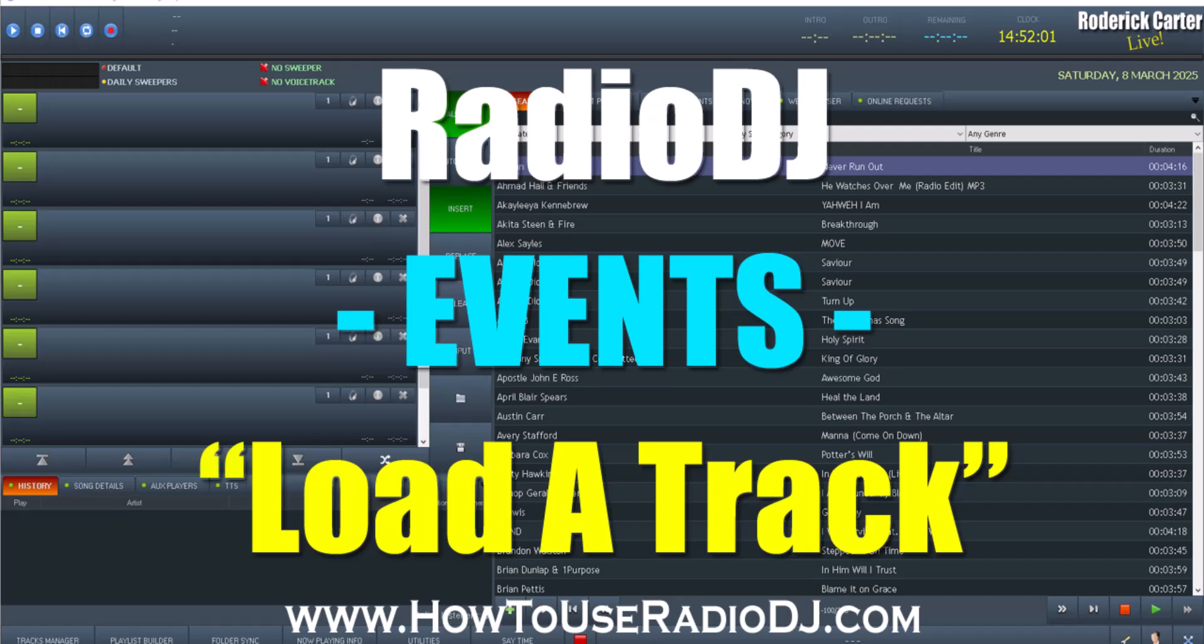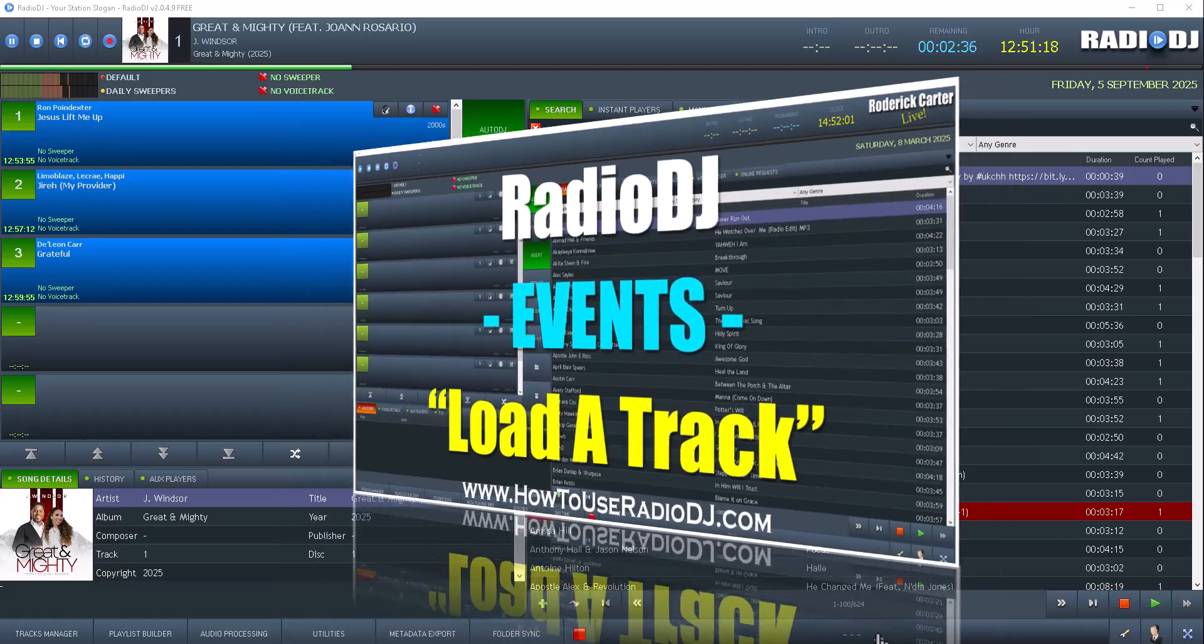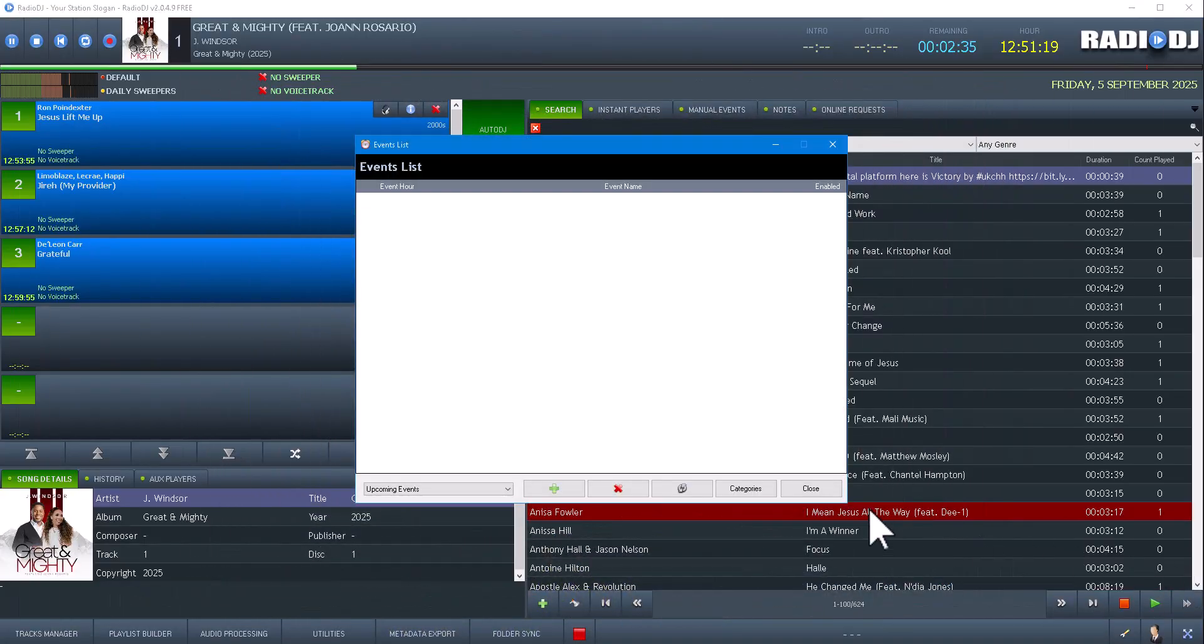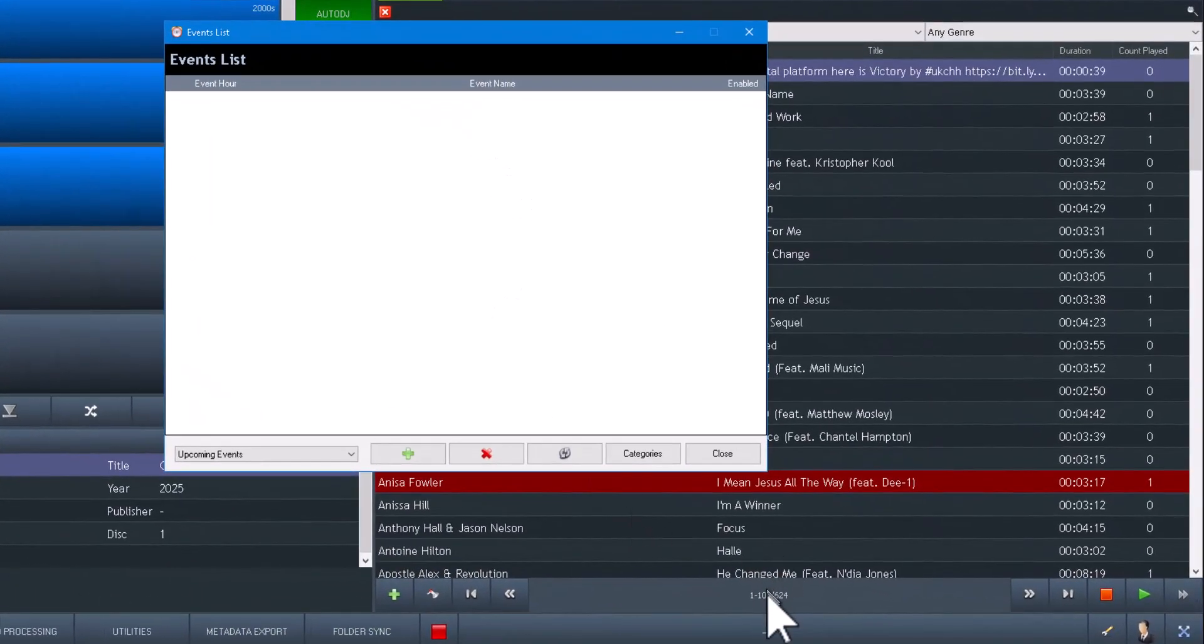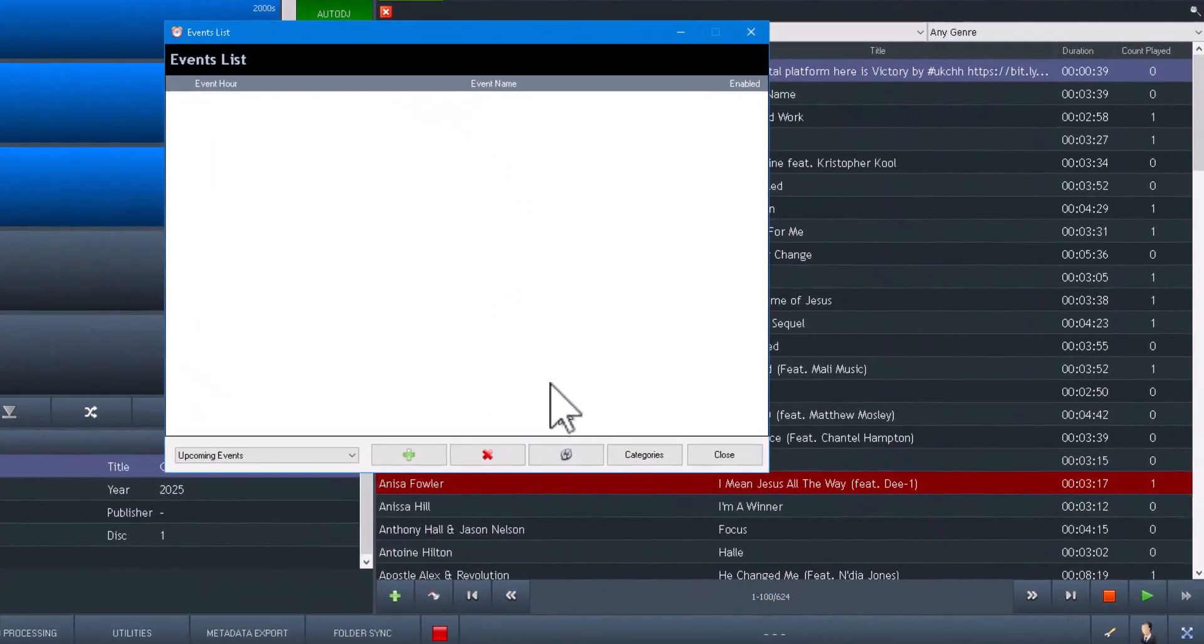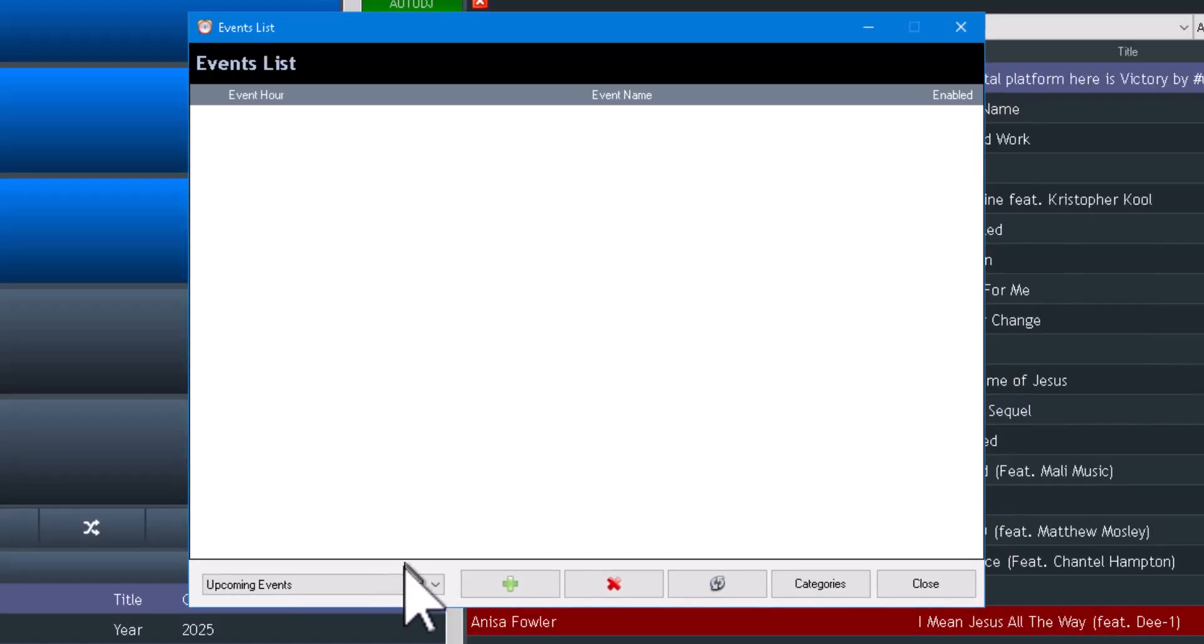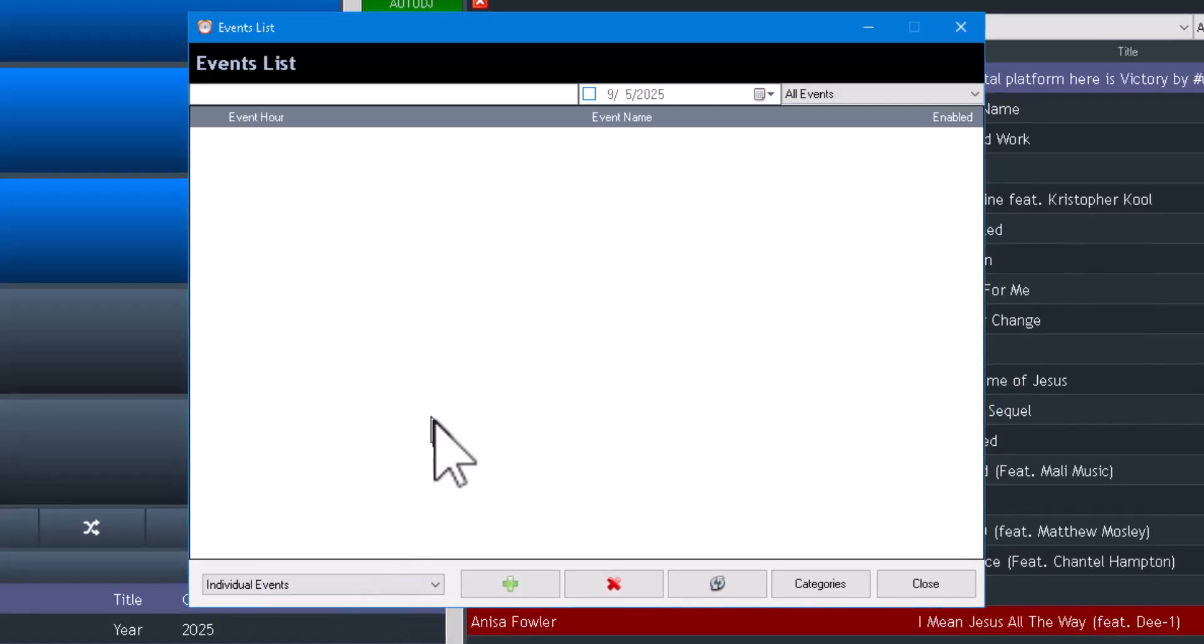Alright, so I told you we're going to be doing a micro-series because there are tons of things you can do with the events. So here we go. In this video we're going to click on the events because we want to create an event. As you see, I have no events.